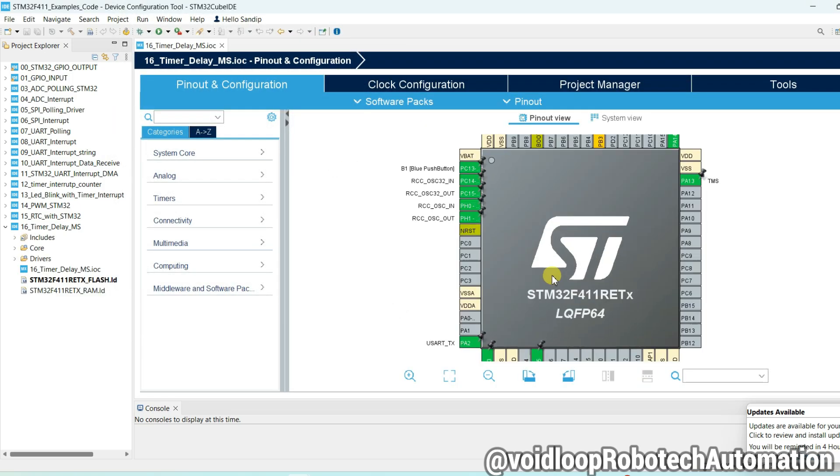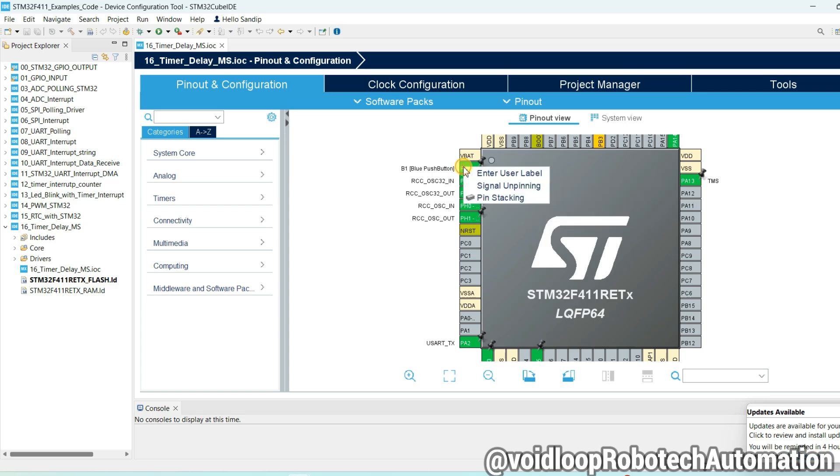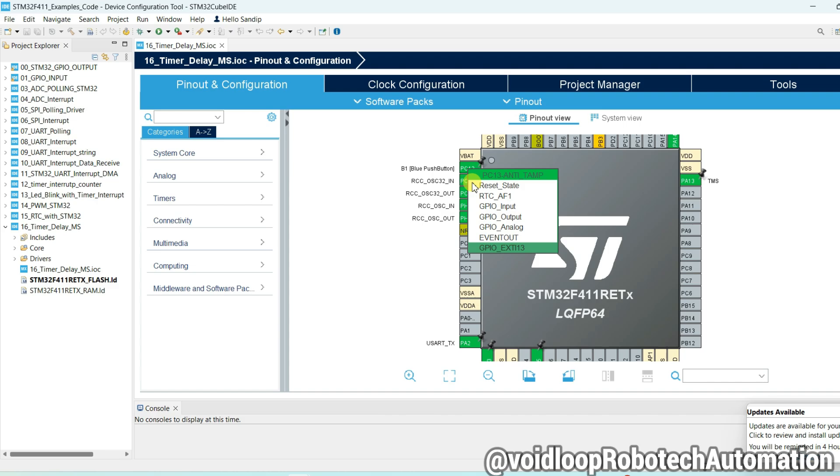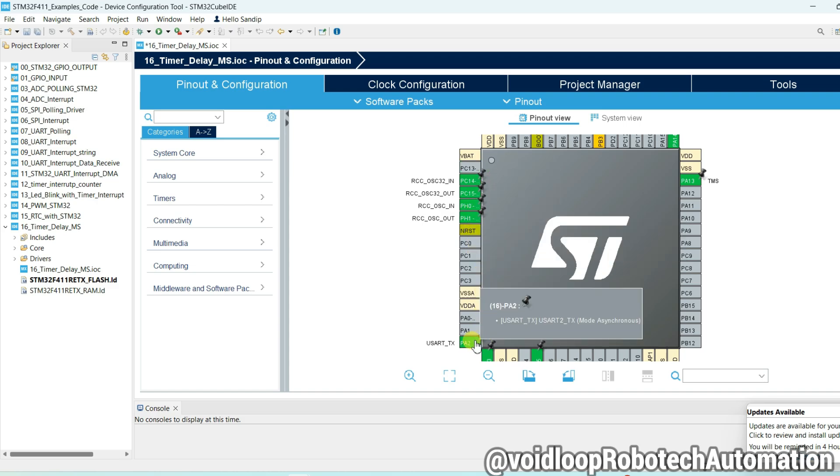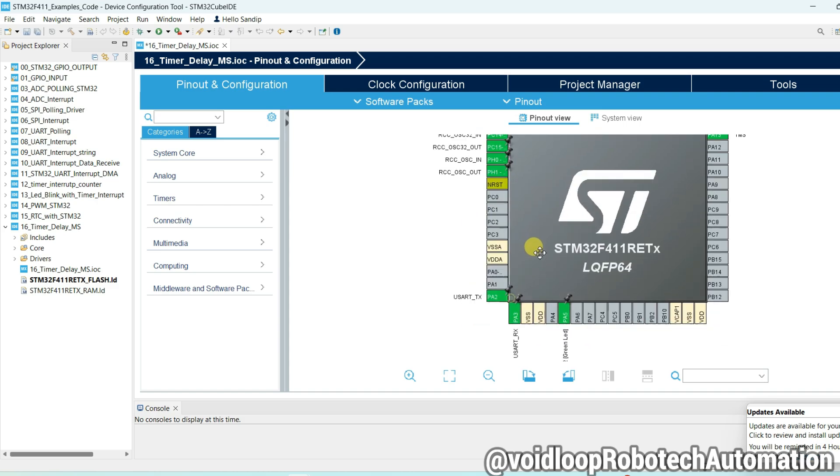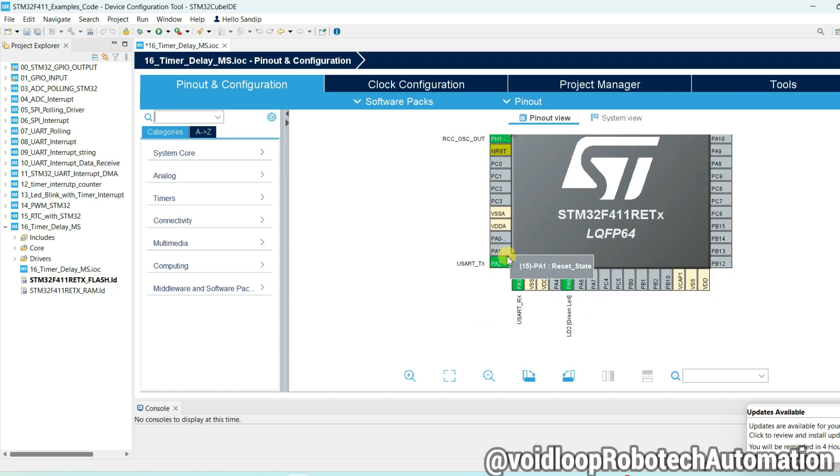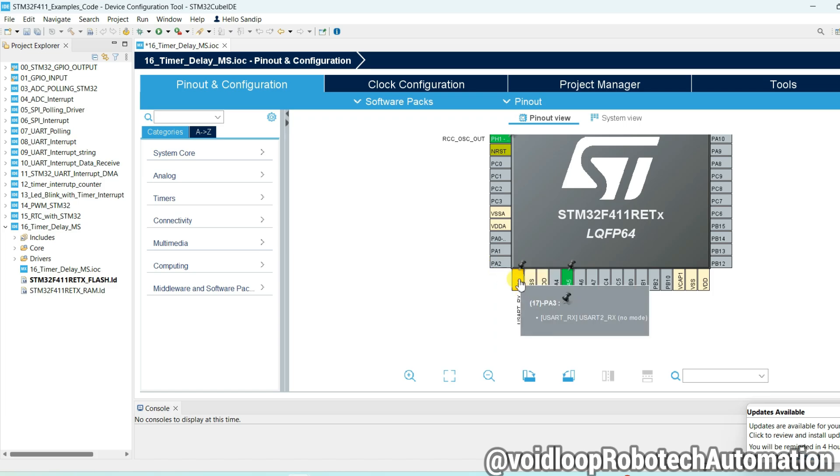I will remove this pin because if you are not going to use button, reset state. And if you are not going to use this UART pin, so reset state.